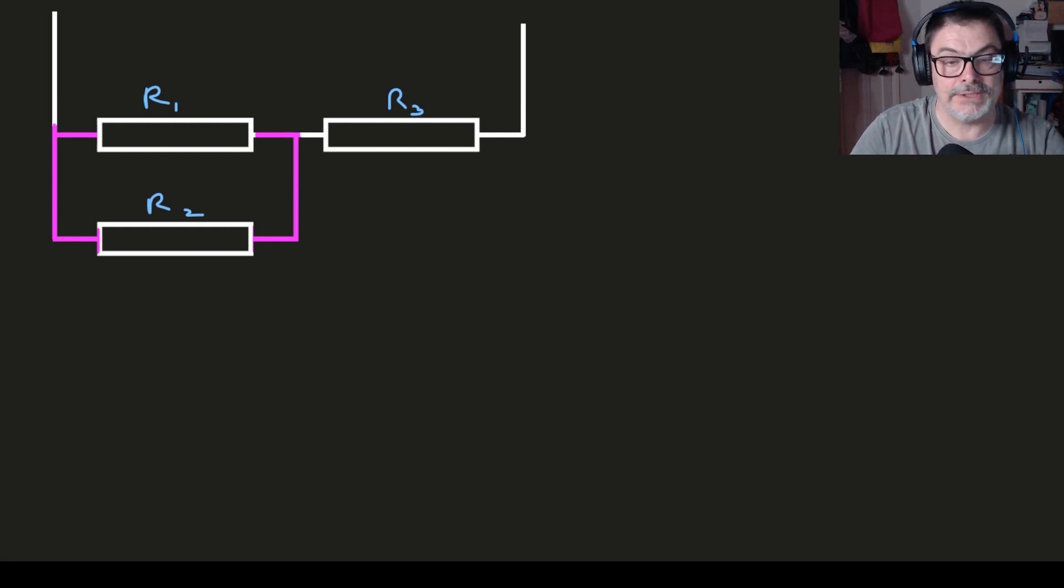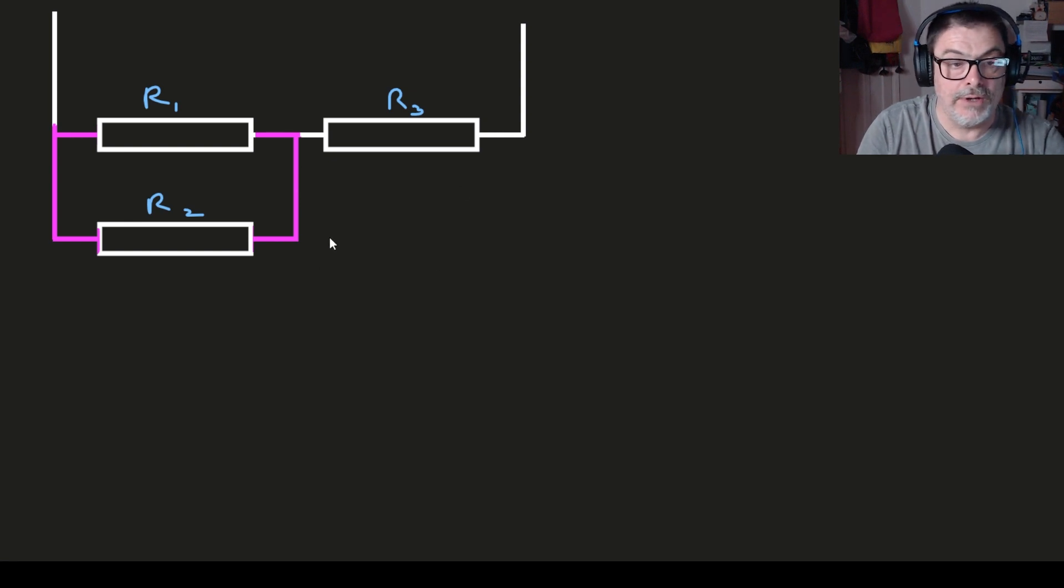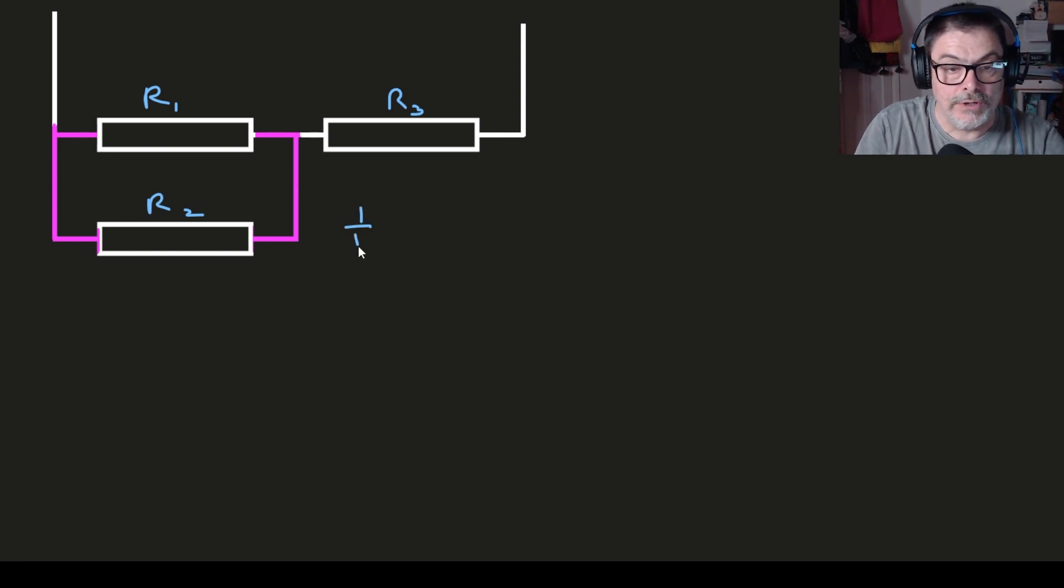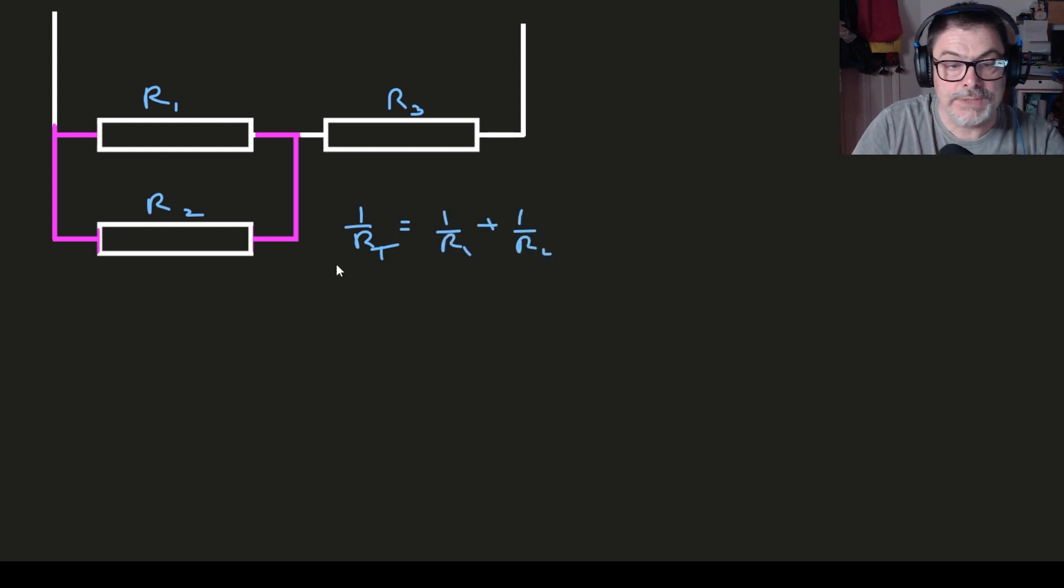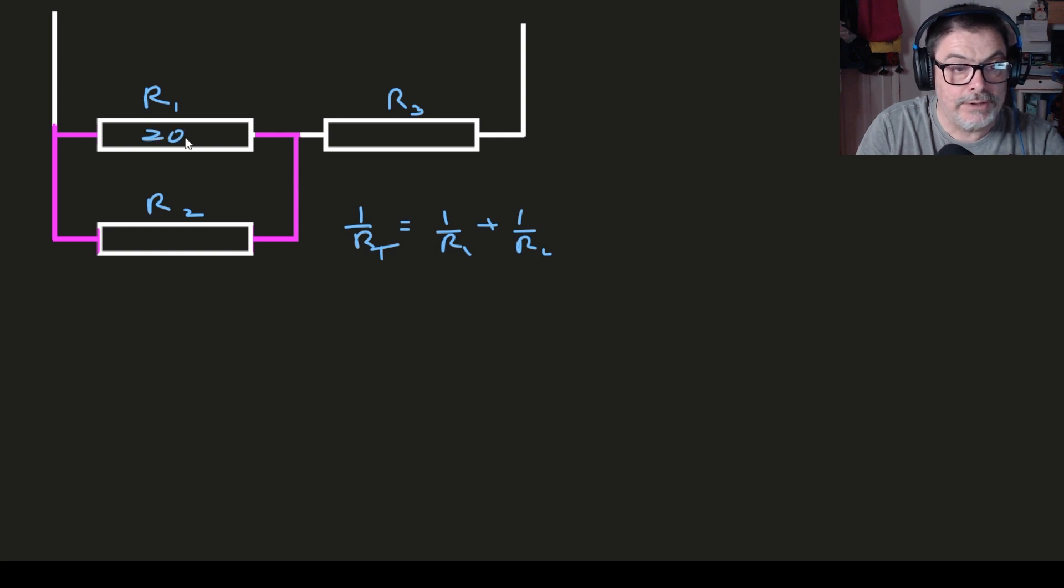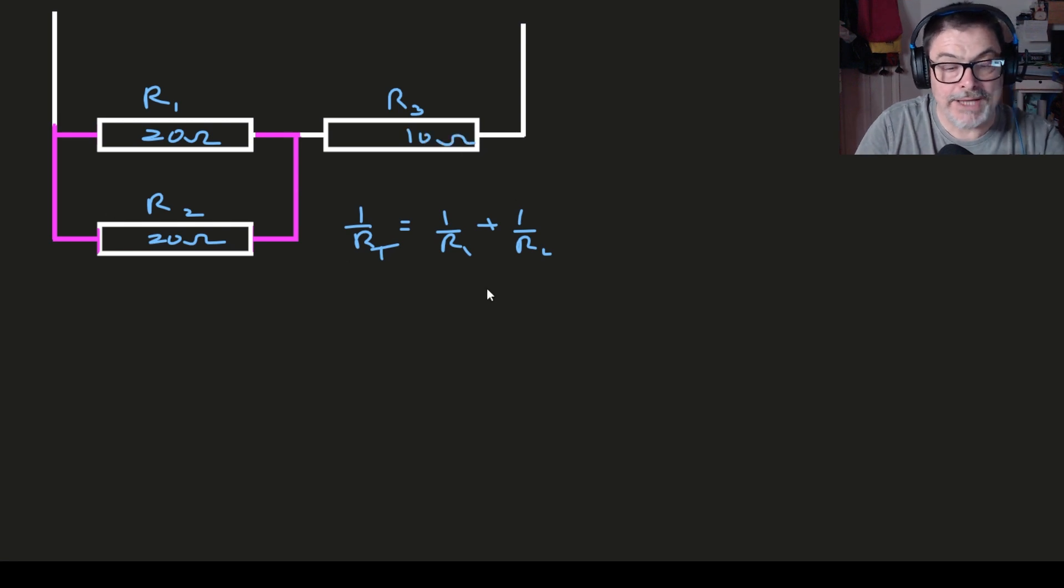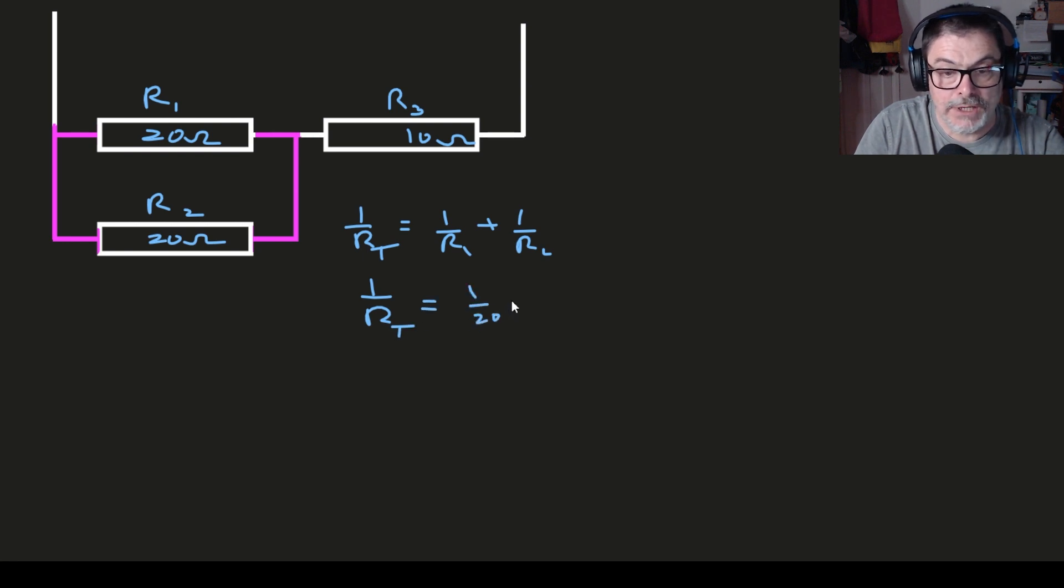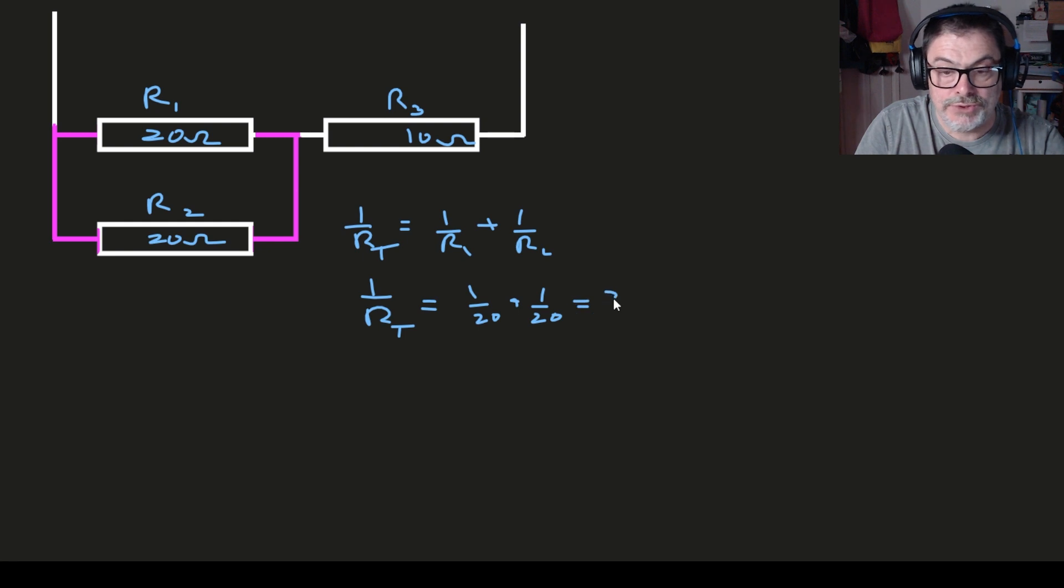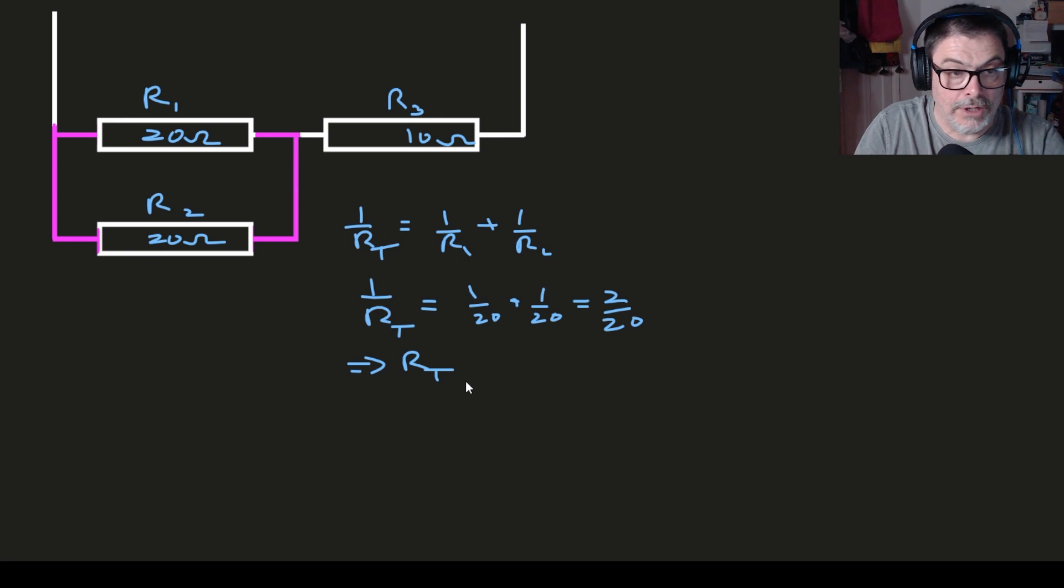That means we can simplify this down. Now we can replace R1 and R2 with 1 over R_t equals 1 over R1 plus 1 over R2. So let's put some values in: R1 20 ohms, R2 20 ohms, R3 10 ohms. Coming back to the combination of R1 and R2 then that gives us R_t is 1 over 20 plus 1 over 20 which equals 2 over 20.